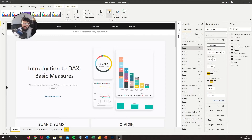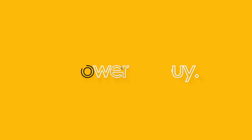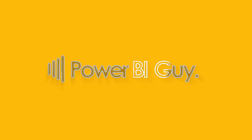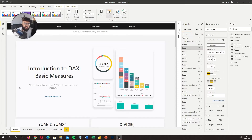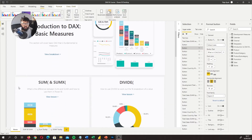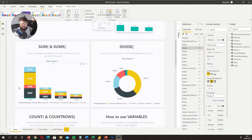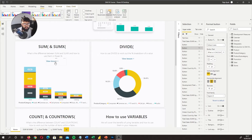Hi guys, it's the Power BI Guy here and welcome to lesson one of the Beginners to Pro DAX course. In this lesson we're going to cover SUM and SUMX and what the difference is between them, and we're going to run through some examples of how to use it.